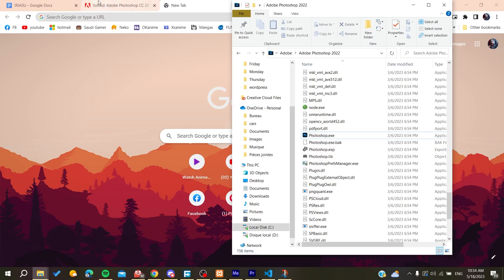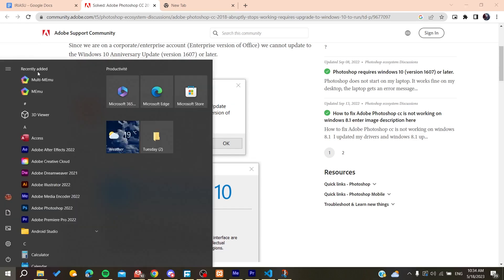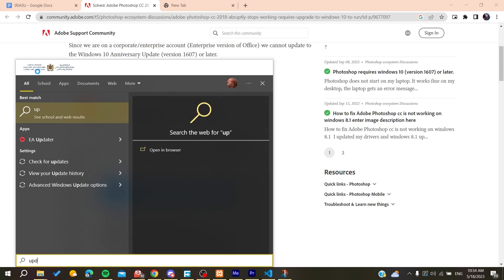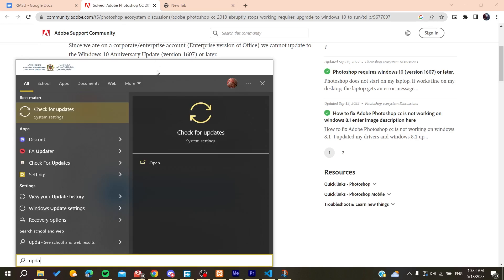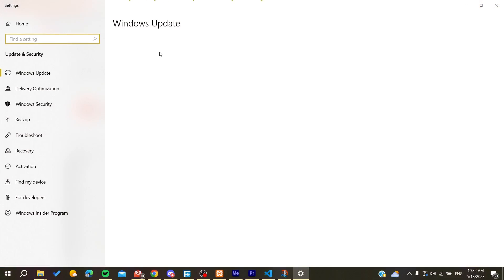Now, to solve this problem, go to Windows 10 and check for updates. Search for updates, click on Check for Updates, and check if there is a